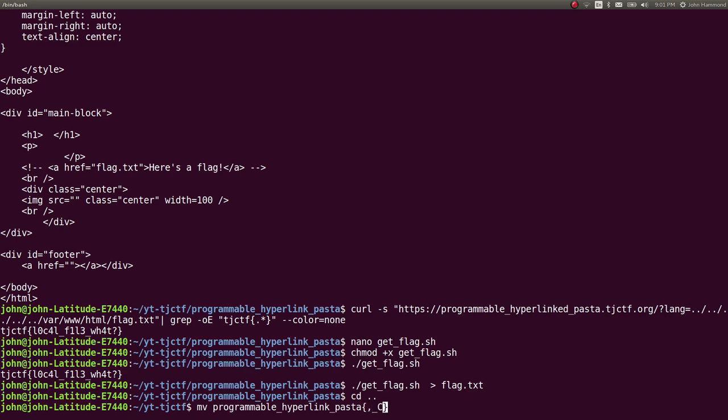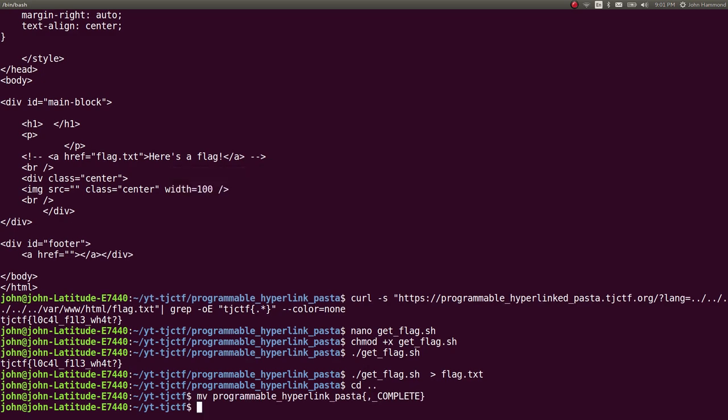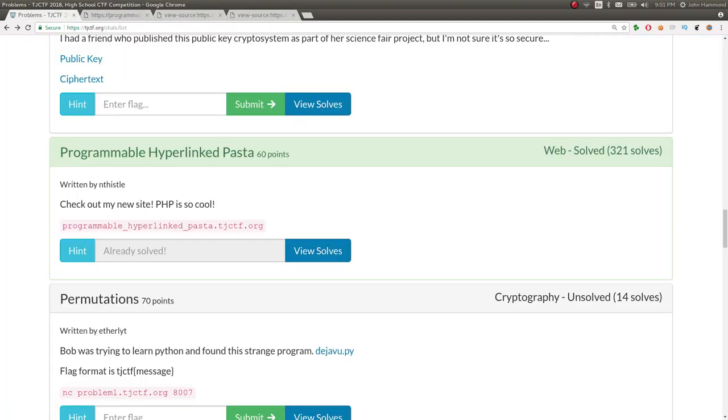And just like that, we are done. Another simple web challenge on TJCTF. 60 points. That's kind of crazy.